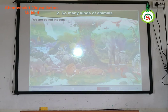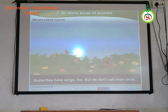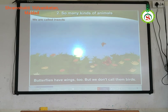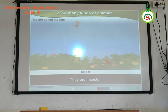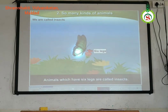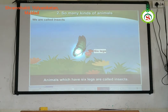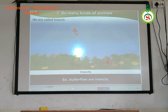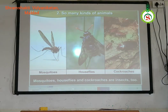We are called insects. Butterflies have wings too, but we don't call them birds — they are insects. They are smaller than birds. Besides, they have six legs. Animals which have six legs are called insects, so butterflies are insects. Mosquitoes, house flies, and cockroaches are insects too.